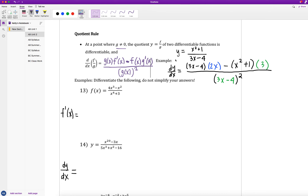For example, differentiating (x² + 1) over (3x − 4): f(x) = x² + 1 on top, g(x) = 3x − 4 on the bottom. Applying the quotient rule: the bottom (3x − 4) times the derivative of the top (2x), minus the top (x² + 1) times the derivative of the bottom (3), all over the bottom squared.